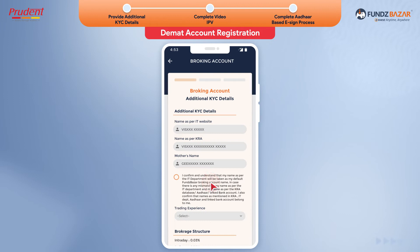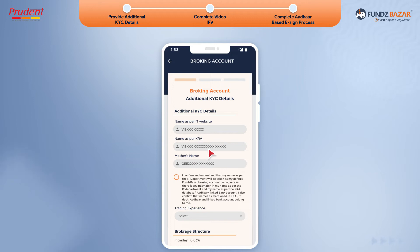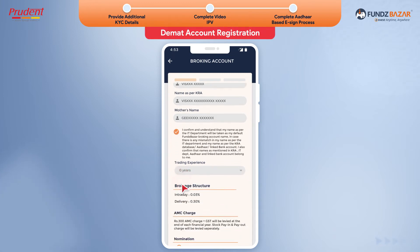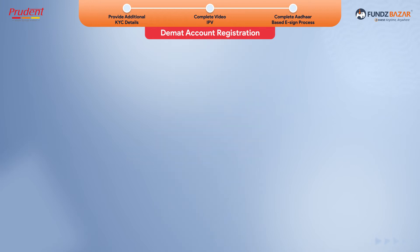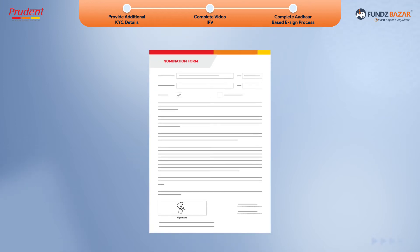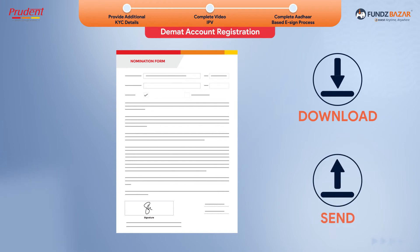Click Continue. The system will fetch your name as per income tax website and KRA records. Confirm your name is the same as in both income tax website and KRA records. Provide the trading experience and move to nomination. Remember, in case of DMAT account, you have to provide a duly signed physical copy of the nomination form to us. You can download and send us the duly signed nomination form.